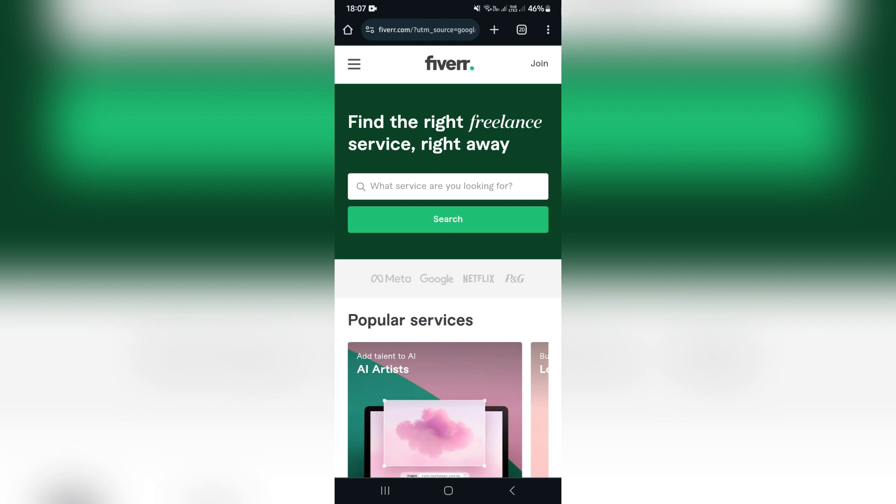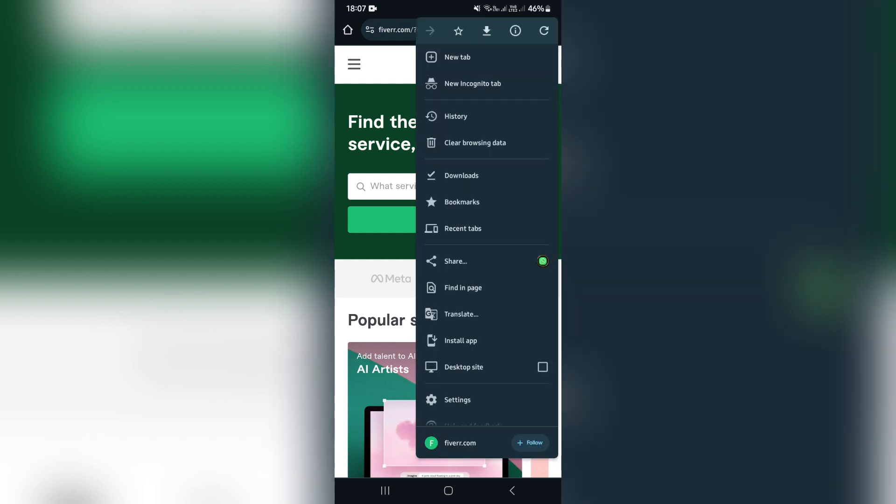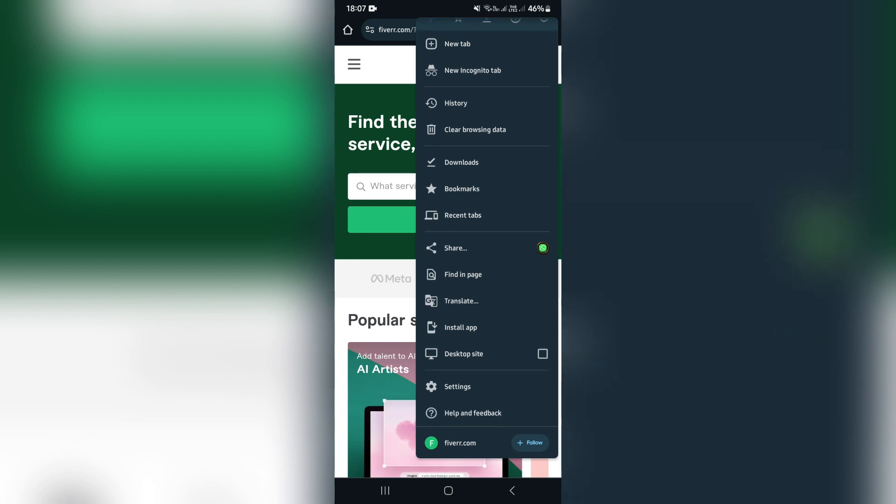What you want to do is jump into your browser of choice and dial in fiverr.com. You will find this page. Now this is very important: on the top right hand side, depending on what browser you're using, just look for these options and look for desktop site.